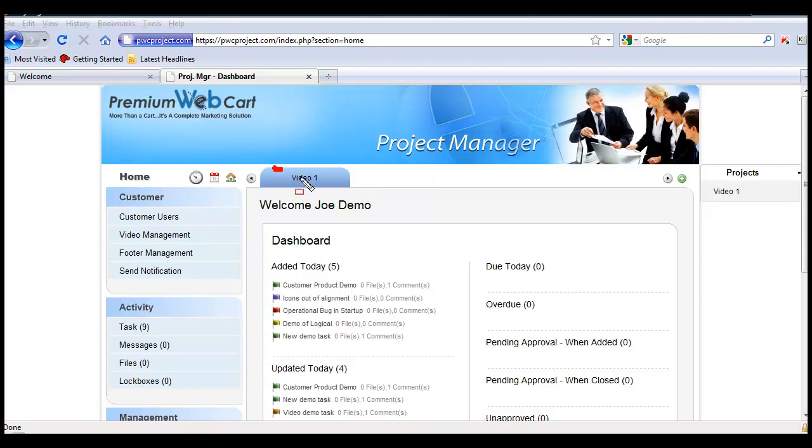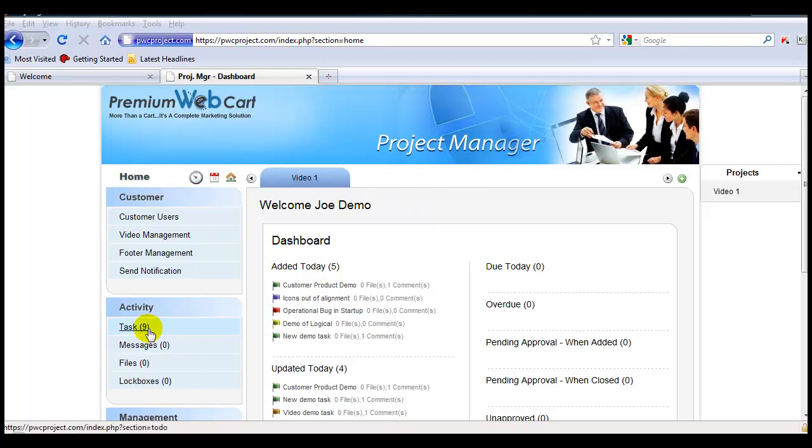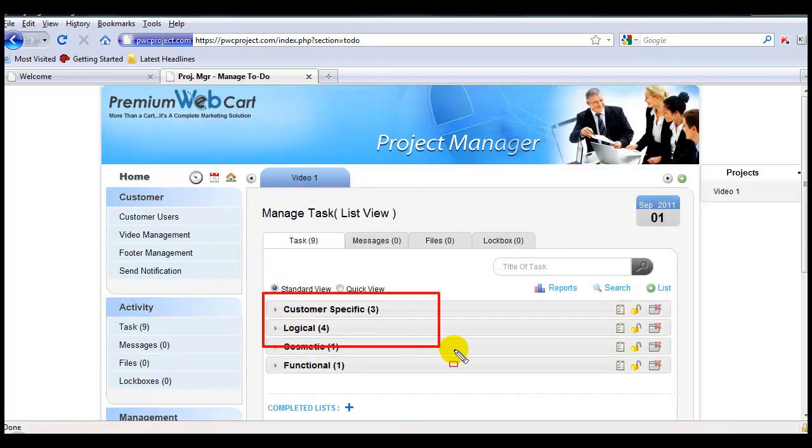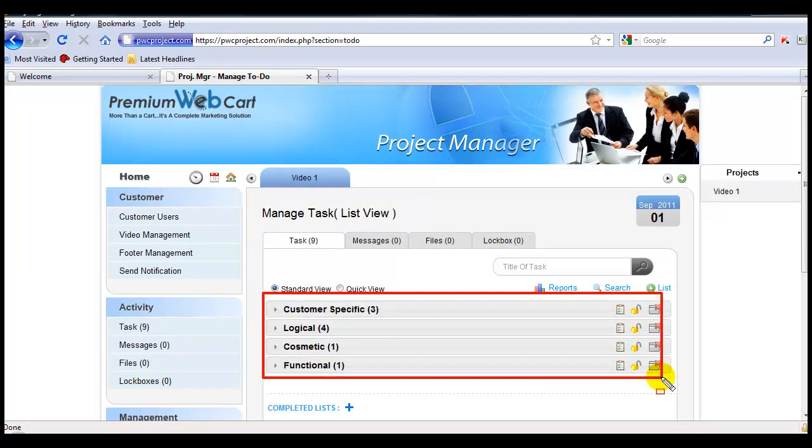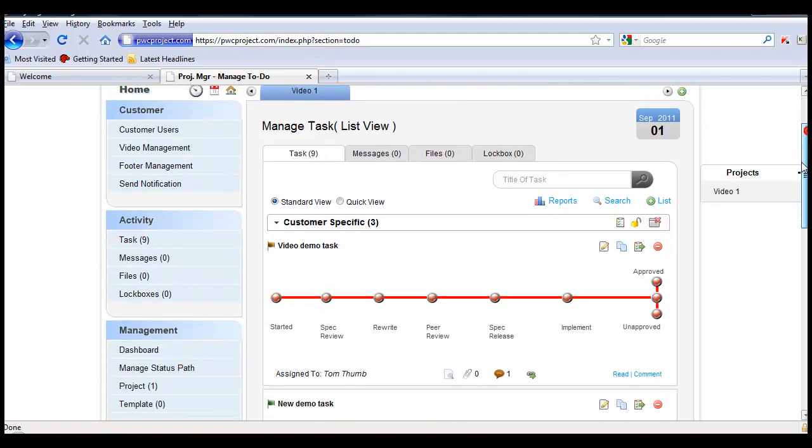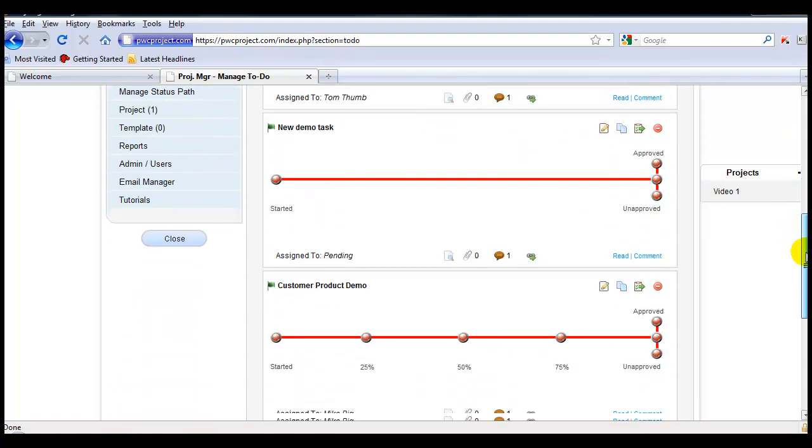You'll notice we have one project called Video 1, and I'll show you the tasks within that project. We have four project lists, and inside the task list, you'll see we have three tasks.